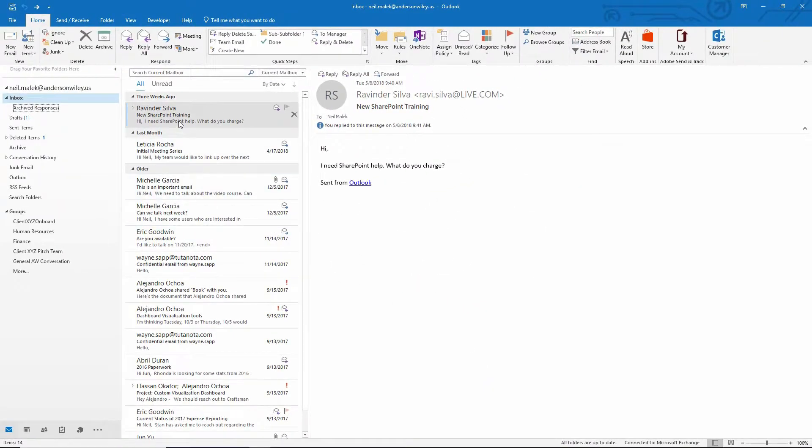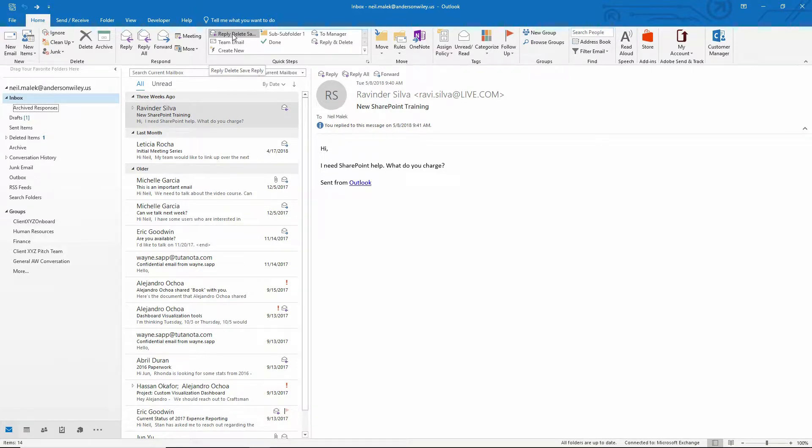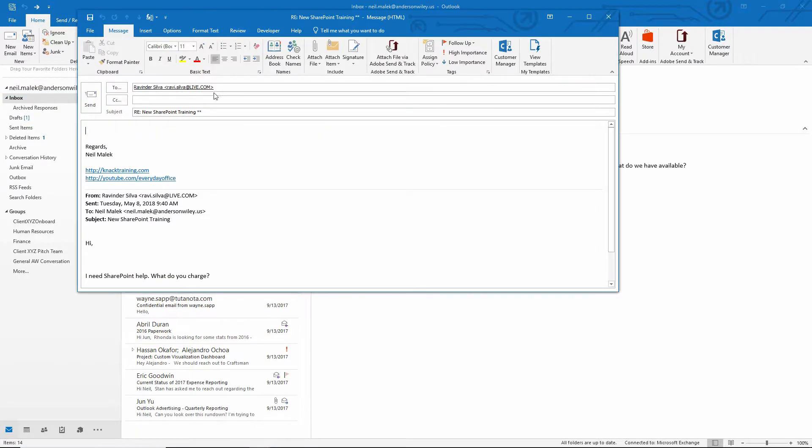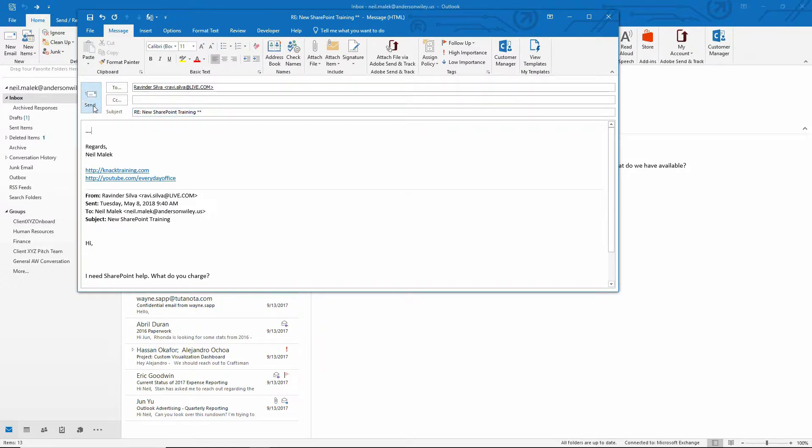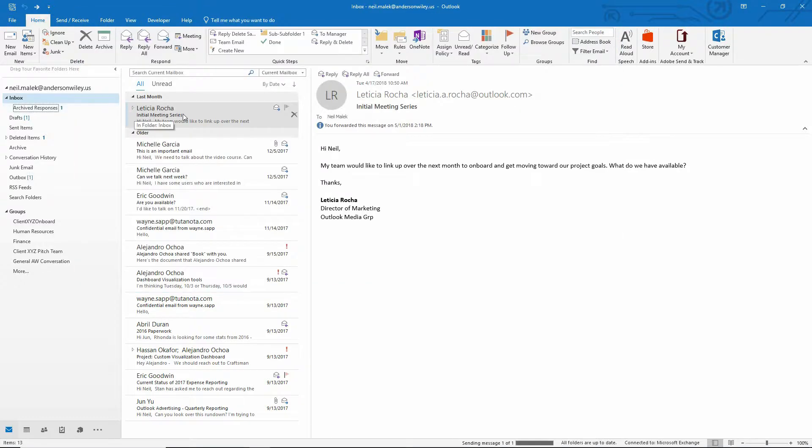So now this email from Ravi. I click reply, delete, save, reply, which is an awful name for a quick step, but you get the point. I click on it. It instantly puts the two asterisks after the new SharePoint training that's in the subject line. I can hit send,